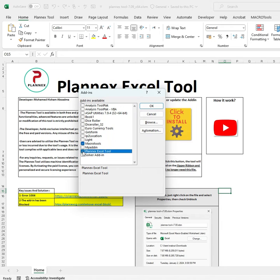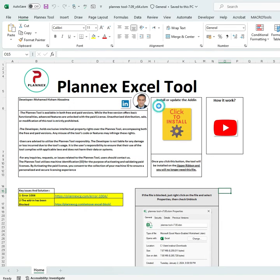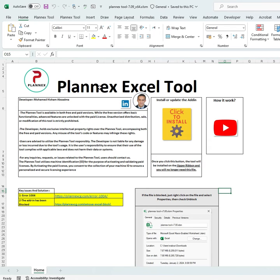What you have to do is just check it and then click OK. It will be loaded successfully. I hope this is going to solve your issue. If you still have an issue installing the Planix tool, please communicate with me.